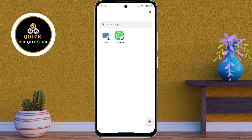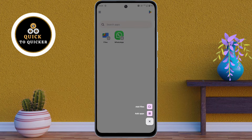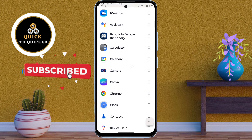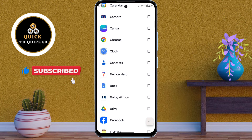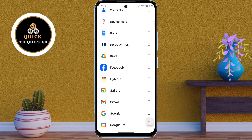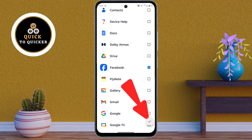If you want to clone apps on your Moto G85, tap on the add icon. After that, click on Add Apps. You will see a list of installed apps on your phone. Select the app that you want to clone — for example, here I will select the Facebook app. After selecting, click on the checkmark icon at the bottom right corner.